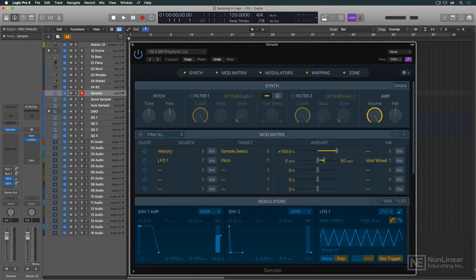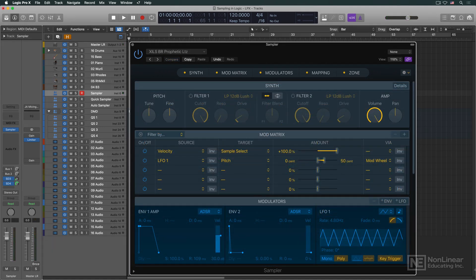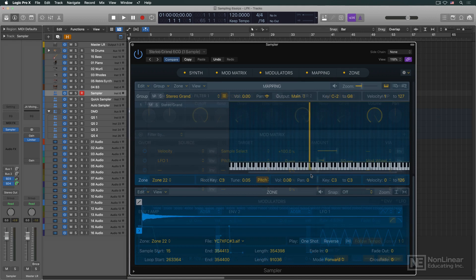There are a few terms and concepts that are key to working with a sampler. The most basic approach to creating a sample-based instrument would be to take an audio recording of a note from a real instrument, say, a piano, and import it into the sampler.